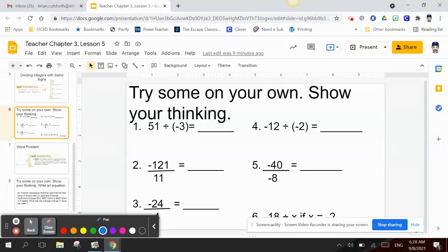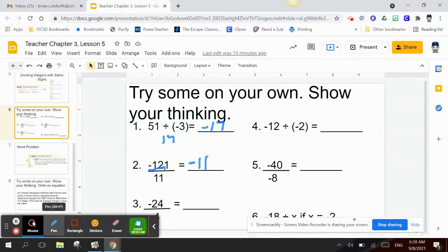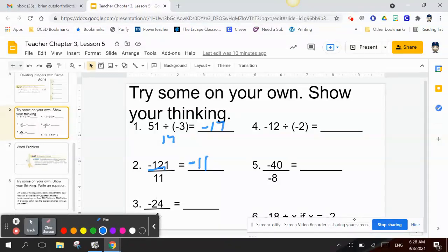Number 1: negative 51 divided by negative 3 equals 17. Two negatives make a positive, so the answer is positive 17. Number 2: negative 121 divided by 11 is negative 11, because the quotient is negative and 11 is positive.